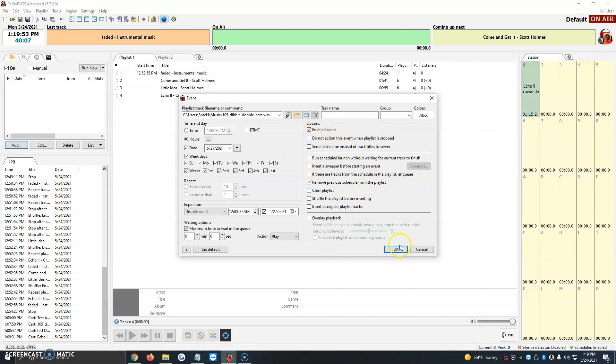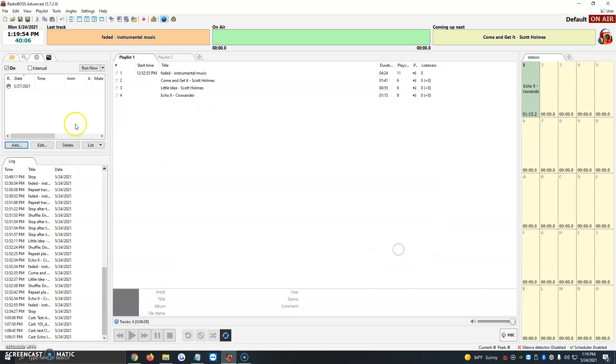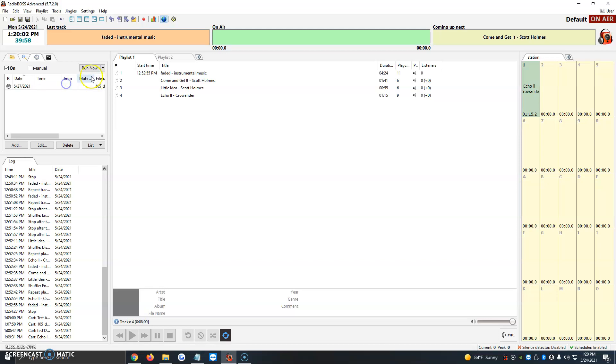Once we have that, we just click on OK, and it automatically gets added here to the scheduler window. So here we see the time it's going to go live, the IMM, and then it says here the A and the mute. So I normally, for example, in this test, I didn't add a time, so it just tells me that.